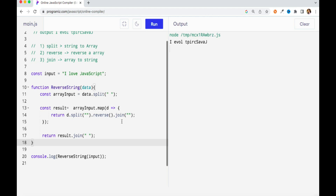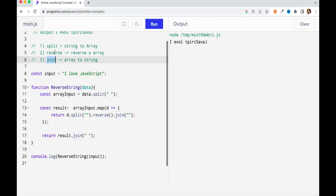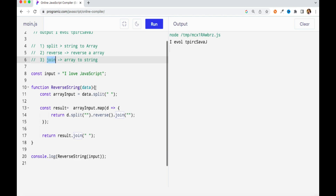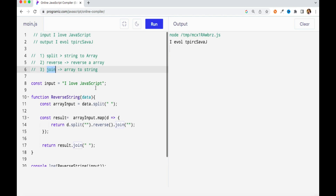We got the same output we were expecting. It's all about being comfortable with string and array methods. We majorly used three methods: converting the string to an array with split, reversing the array with reverse, and converting the array back to a string with join. With these three methods we are able to achieve our output. If you have a better approach do let me know in the comments. This is all for today — I hope you liked the video. Don't forget to subscribe and hit the like button. I'll see you in the next video, till then keep learning.